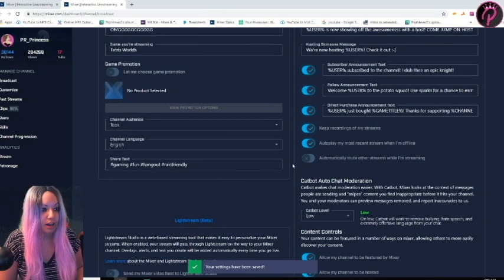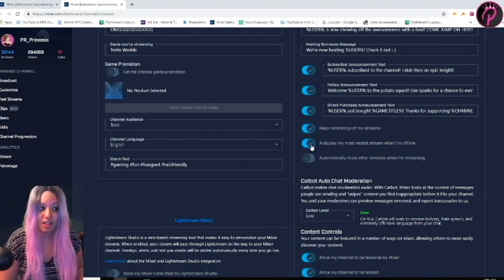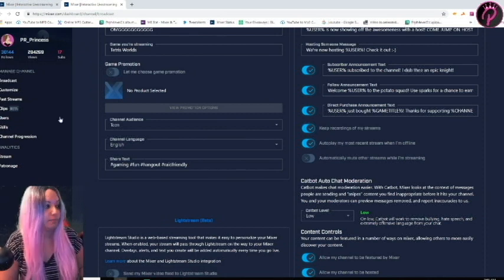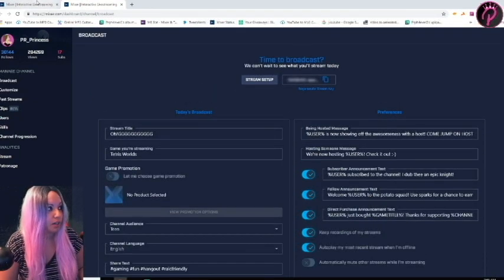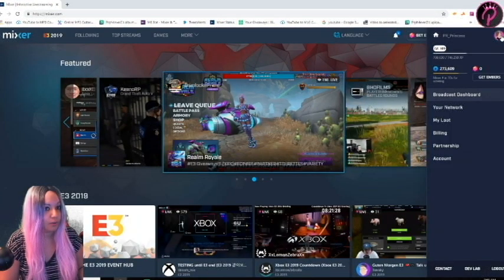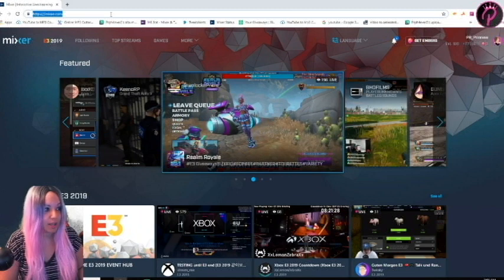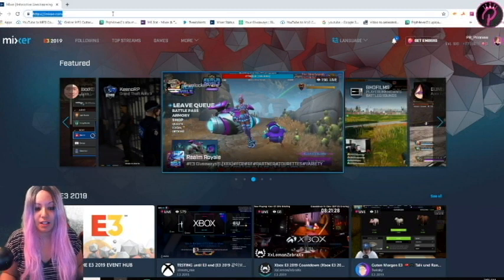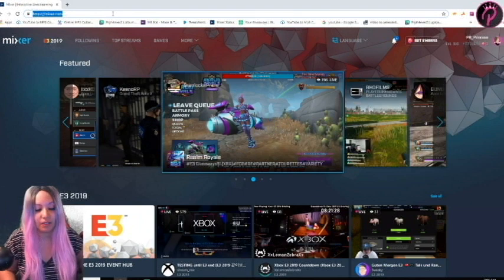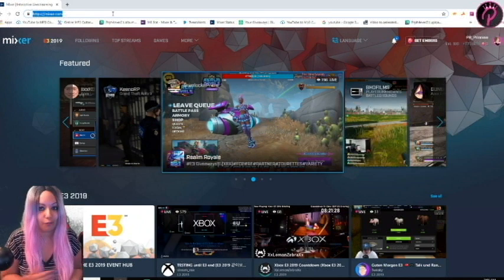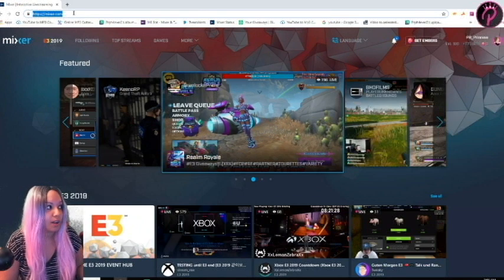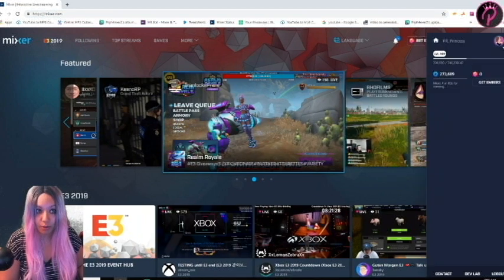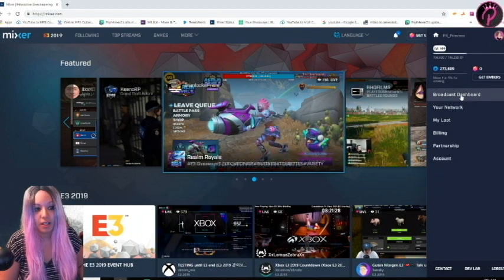All right, so now that we have activated past streams, now we want to actually save them. So we're going to start from the beginning. We're going to go back to the Mixer home page just so you guys know I'm showing this to everyone. Maybe people have it already activated, but I just want to show how to get to it from the beginning. So on the Mixer home page, click your profile picture once again, go to Broadcast Dashboard.